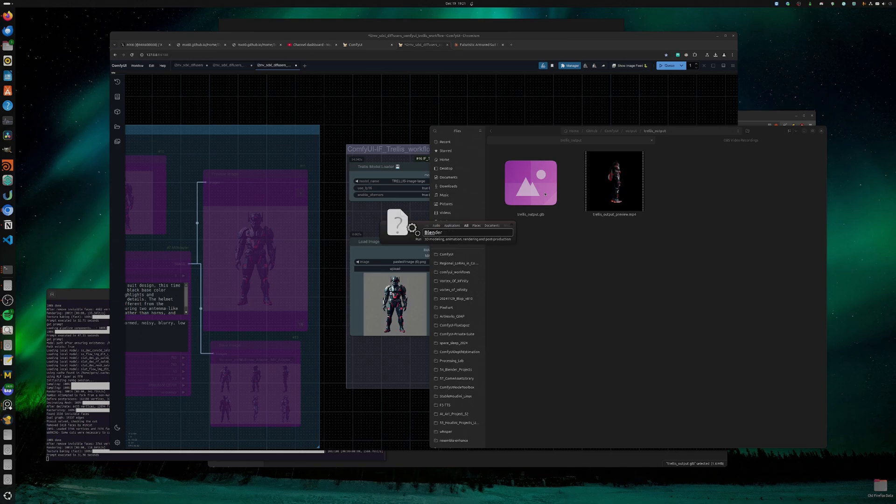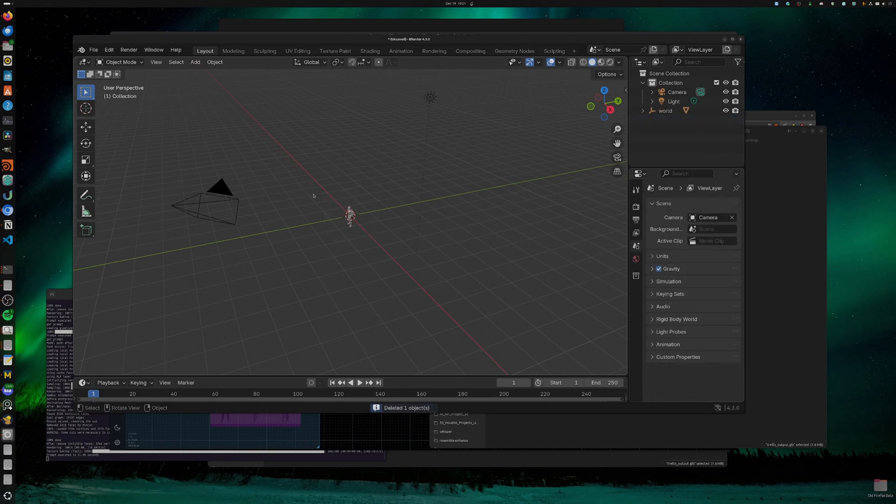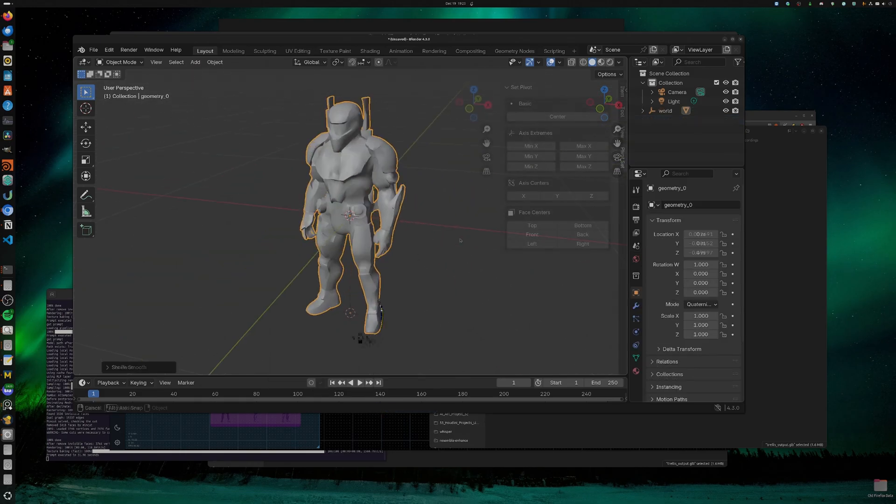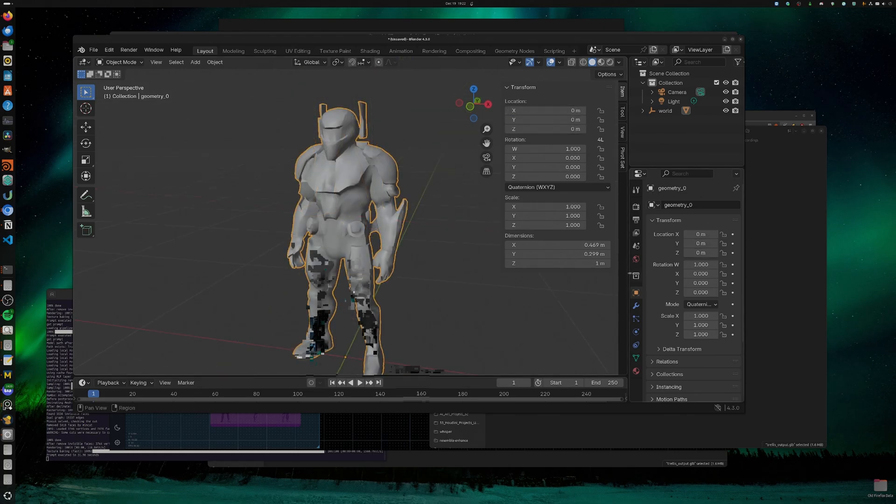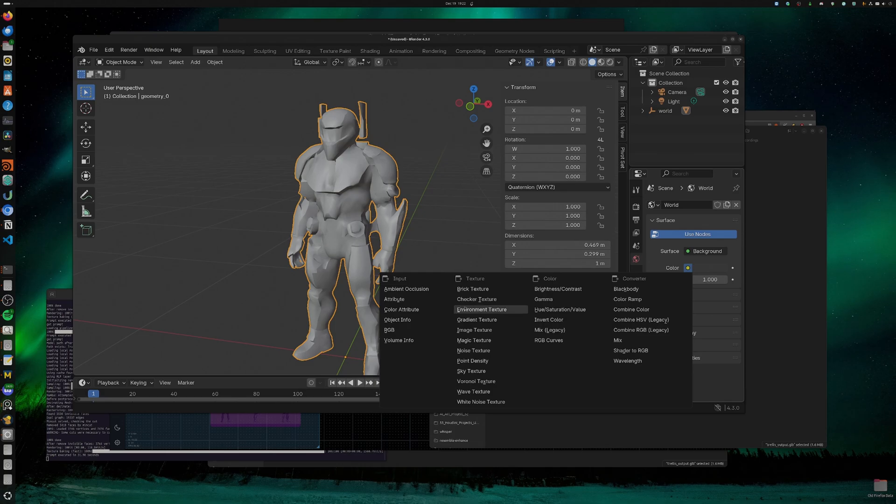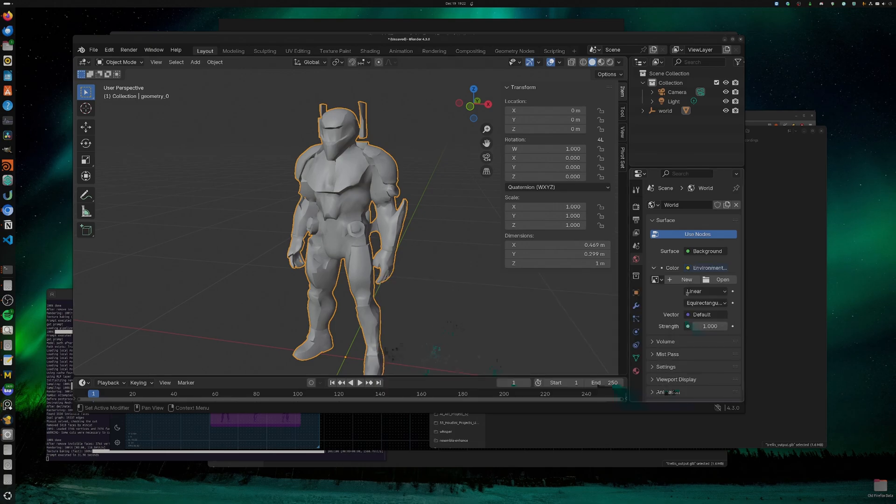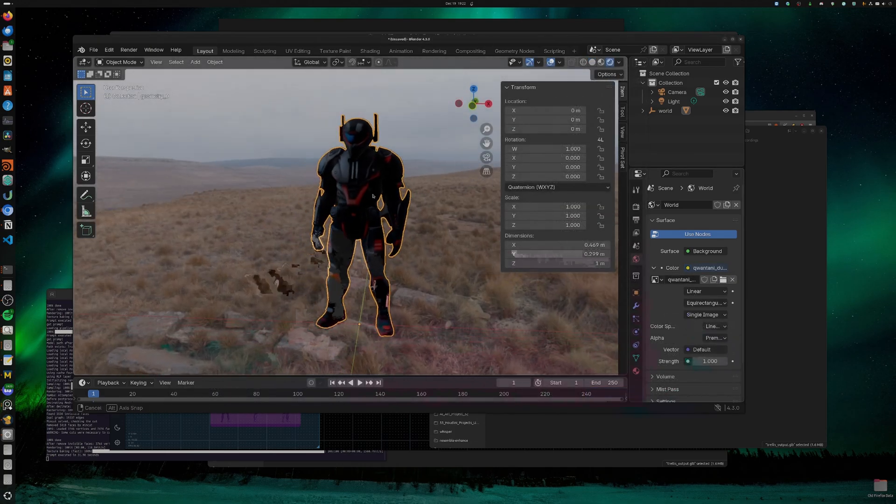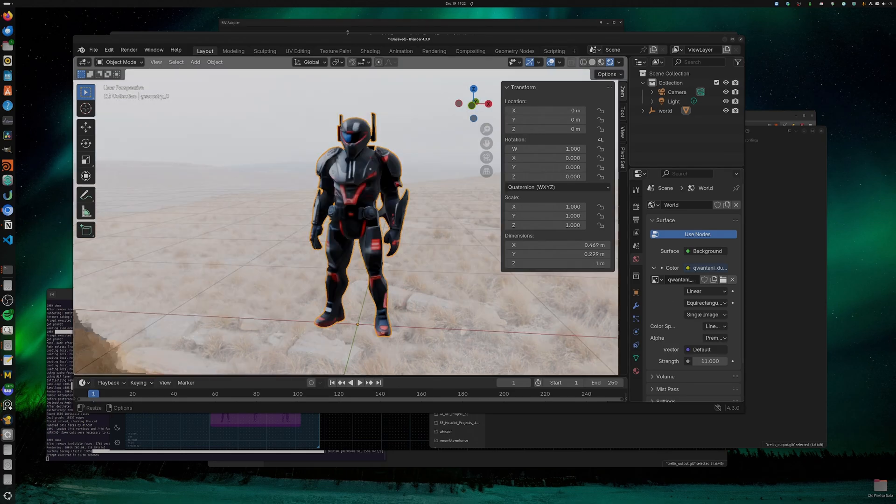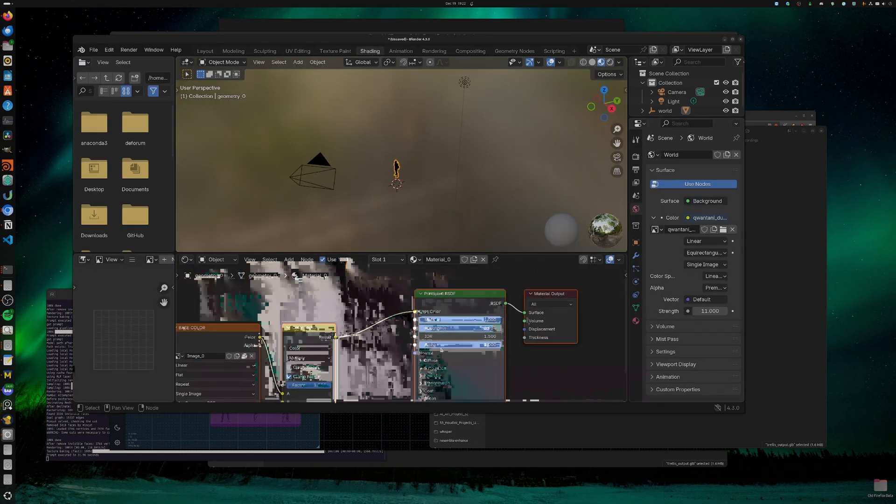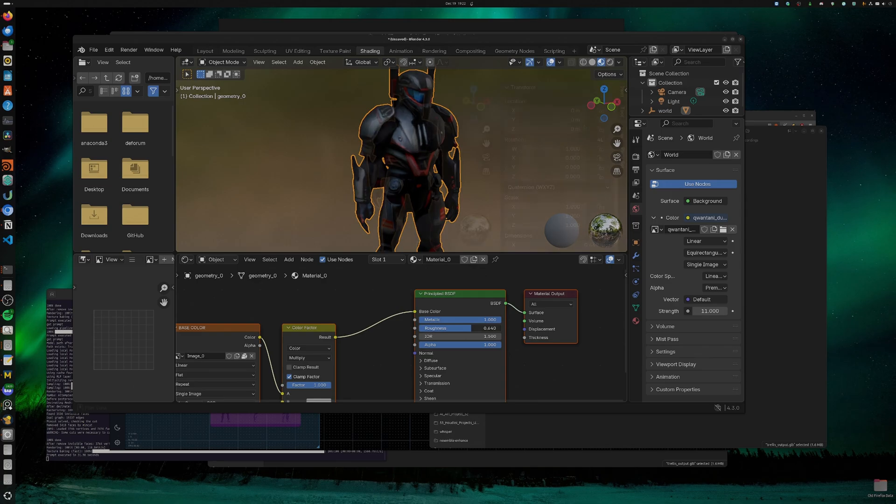Let's open up Blender, drag and drop this GLB file, set it to smooth, pivot to zero. This guy, well, we can use an environment texture. Let's see how this guy looks. And we could also go under roughness, maybe bring the roughness a bit down.